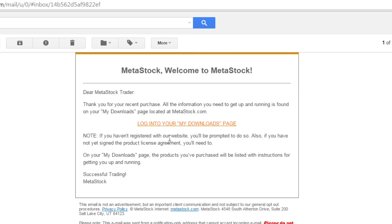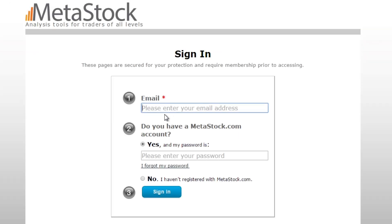We're going to click on the link that says 'Log into your My Downloads page.' This is the first step in setting up your account on Metastock.com. If you've purchased from us before, you've probably already set up this account. But if you haven't, then we need to do that now.